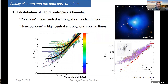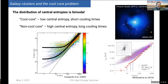It's been known for a while that you can take X-ray observations and use them to infer the density and temperature profiles of clusters — particularly the relaxed ones — and get an estimate of the entropy of the gas.